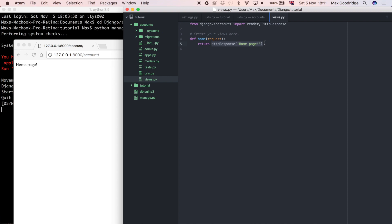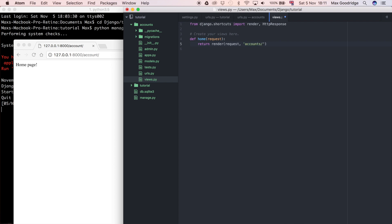So I'm going to do render and then I'm going to pass the request because that's a mandatory thing that the render method requires. Then I'm going to just name the template. So what I'm going to do is say accounts forward slash login dot HTML.